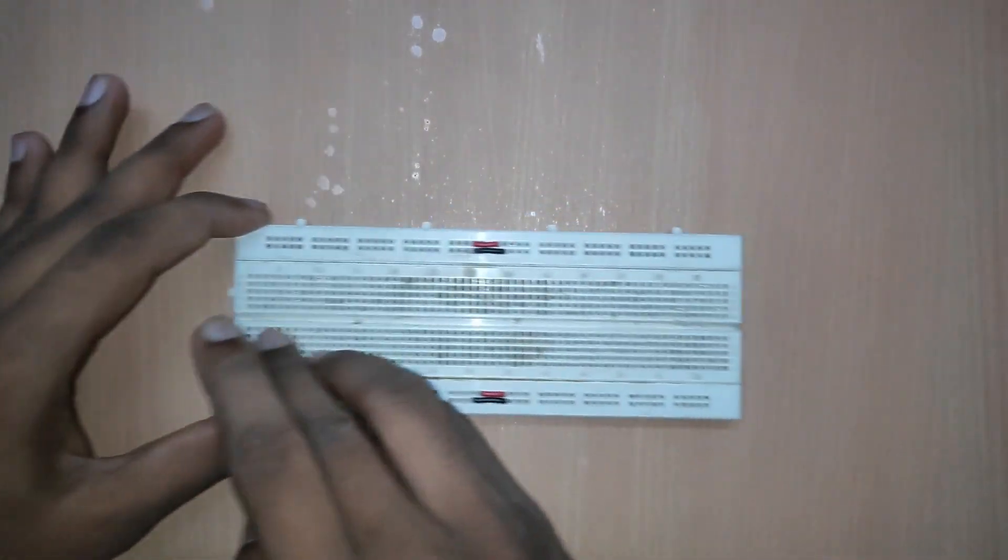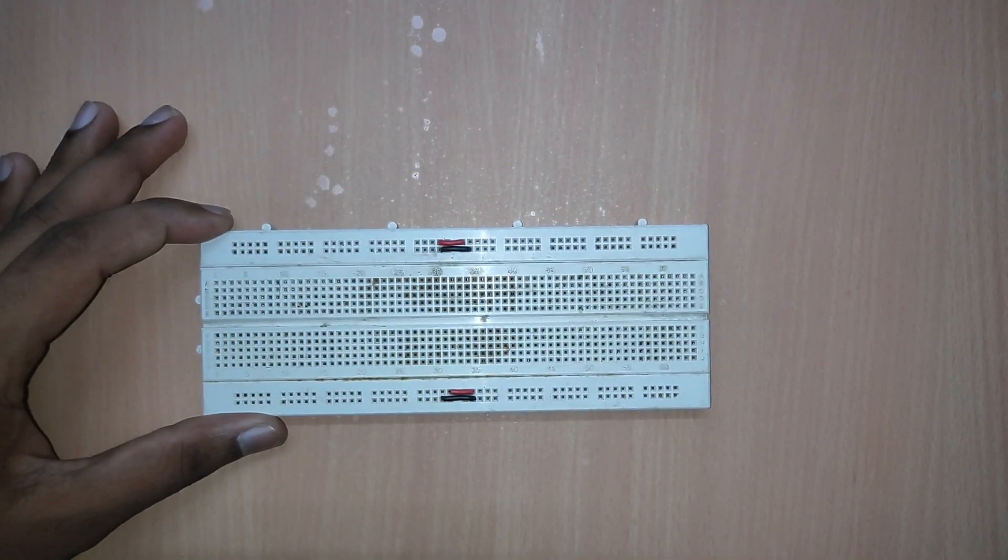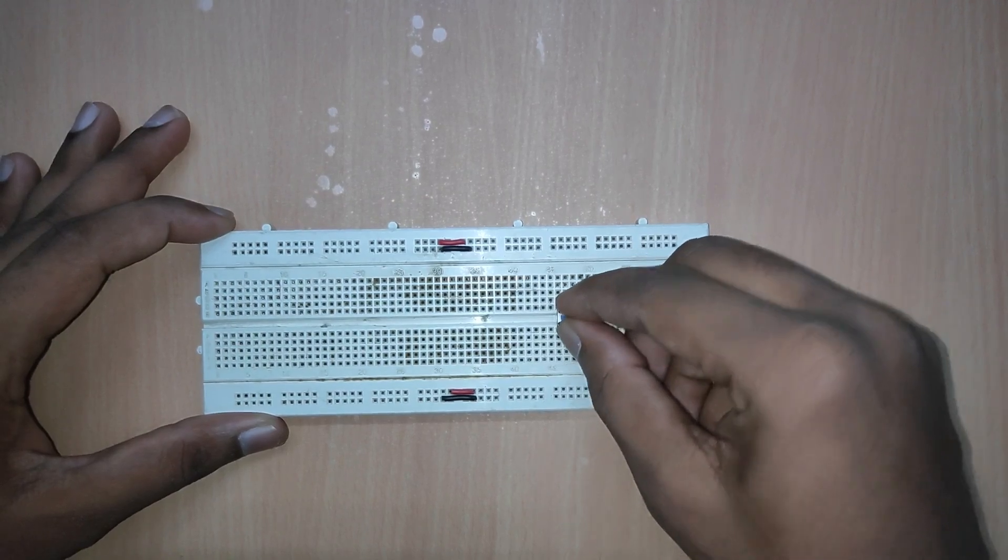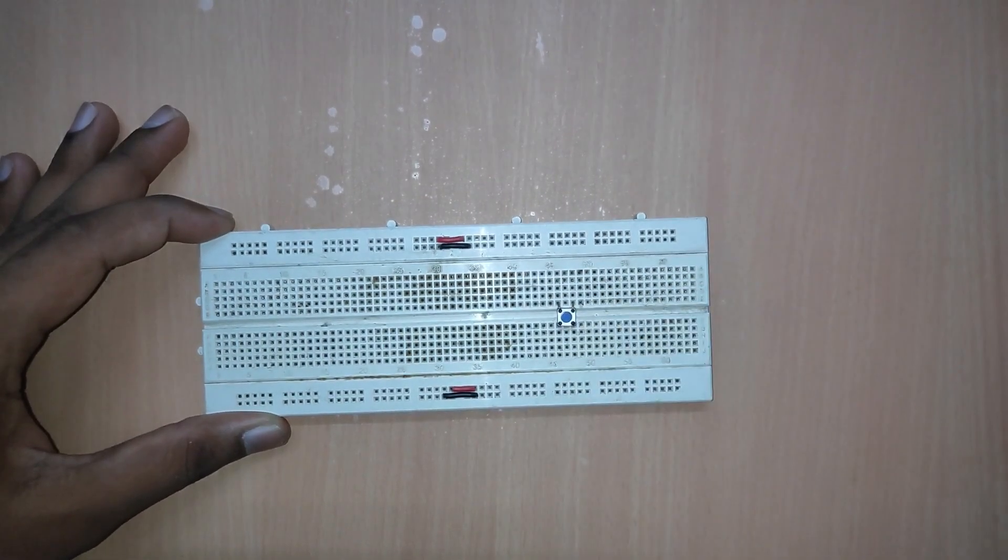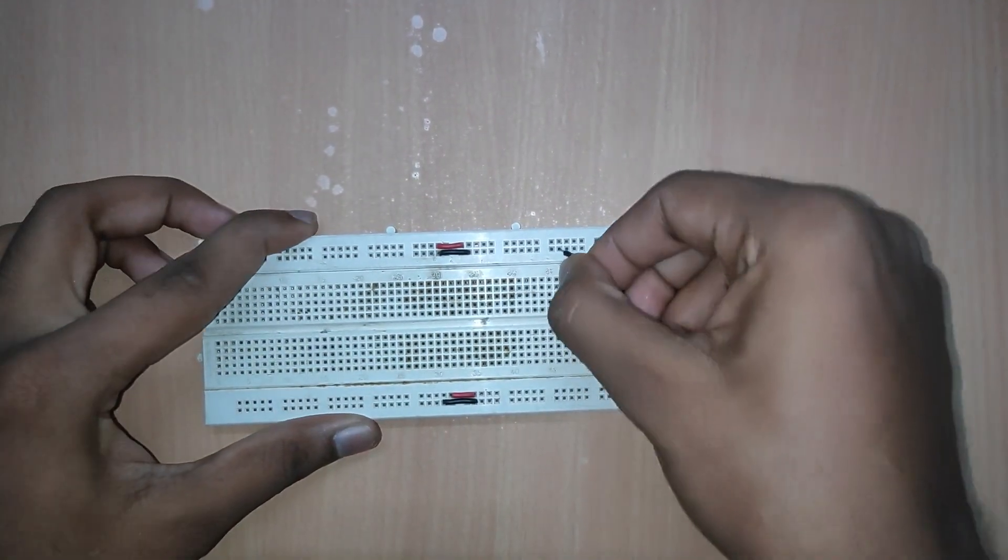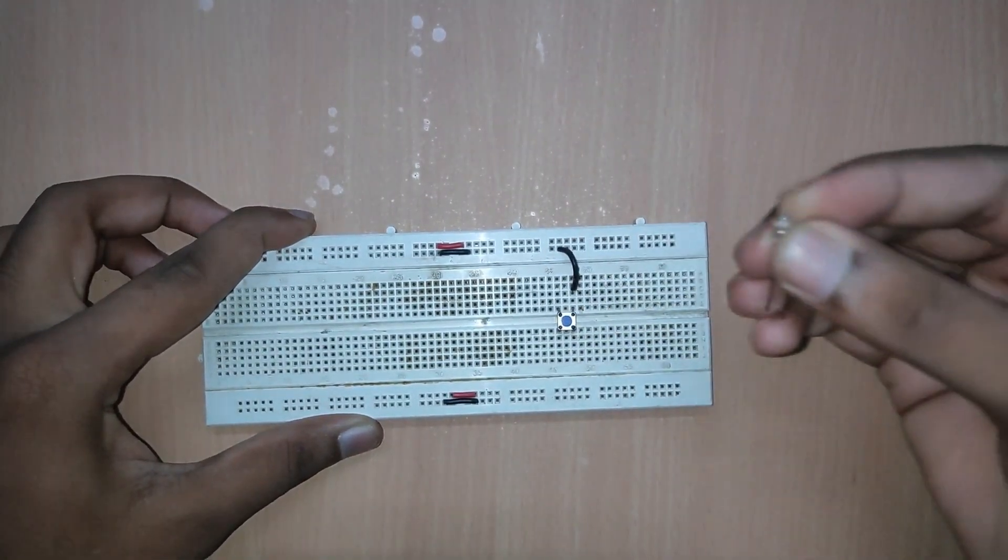We all know that a switch is used to open and close a contact on an electric circuit and it is easy to establish on a breadboard.